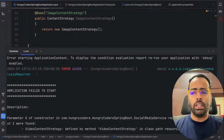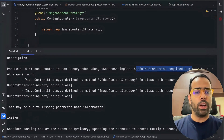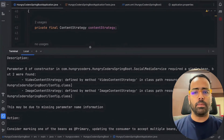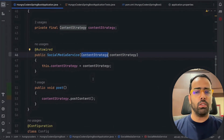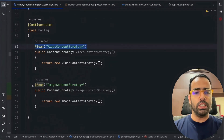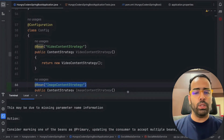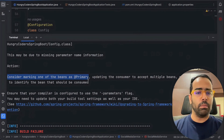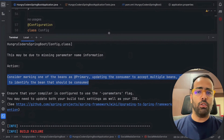Running the program gives a build failure. The application failed to start because of an ambiguity problem: SocialMediaService required a single bean but two were found — VideoContentStrategy and ImageContentStrategy. Spring Boot doesn't know which bean to inject. The logs also suggest a solution: consider marking one of the beans as @Primary, or using @Qualifier to identify the bean that should be consumed.